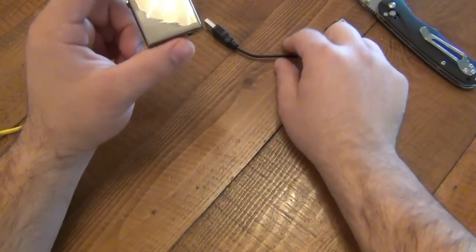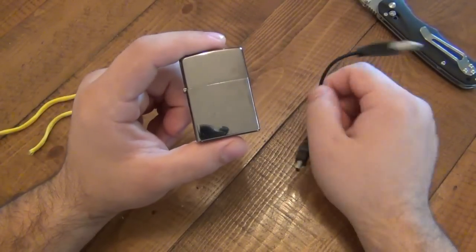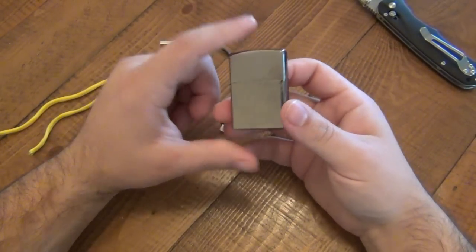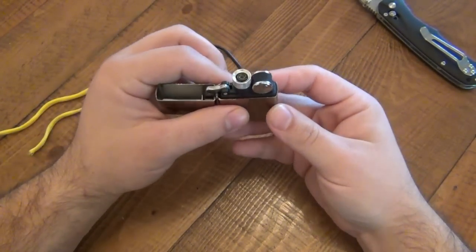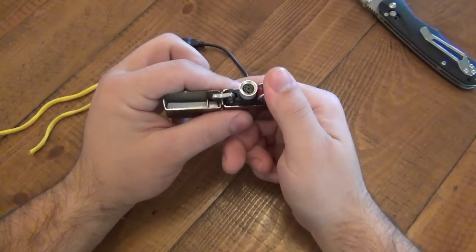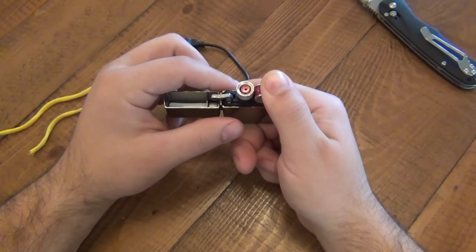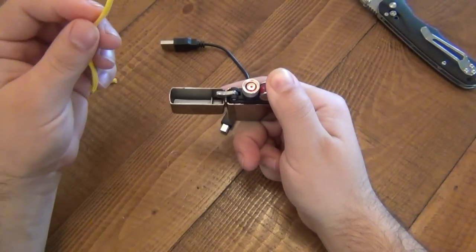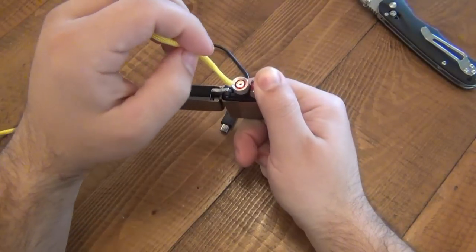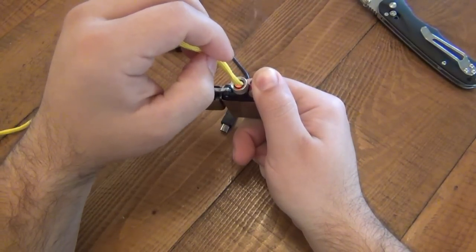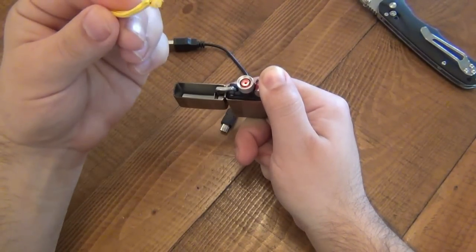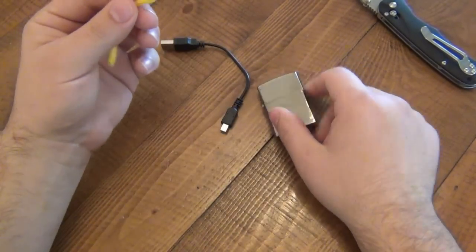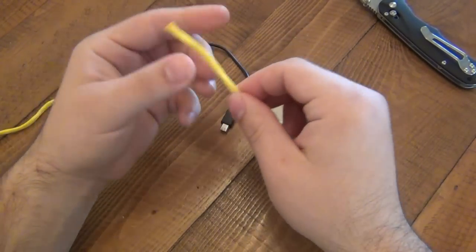Never again will you have to put a single drop of fuel in there. Never again will you have to buy fuel. All you do is plug it in, charge it up, and you're good to go. I do not know offhand how long this holds a charge before it needs to be charged again simply because I'm not smoking cigarettes, so my use on it is limited. But it works perfectly for what I've been using lately and I like it for that. It's pretty cool. So there you go.